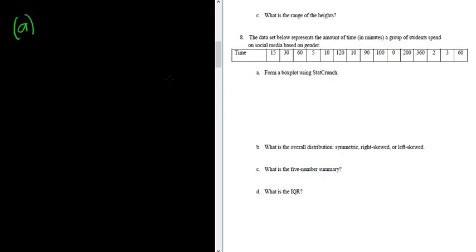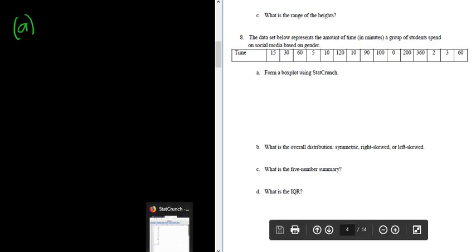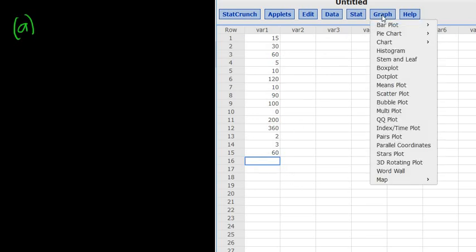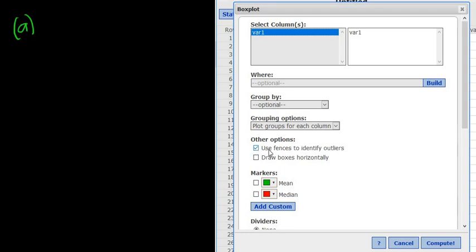To construct a box plot you first have to type the numbers into StatCrunch. I've already done that so I'm going to open StatCrunch. Here you see the numbers. All you do is you go to graph and then you go to box plot. It's also called a box and whisker plot. Then select VAR1. I like to uncheck this part here where it says use fences to identify outliers. Just uncheck that. Then check on where it says draw boxes horizontally. And then just click compute.